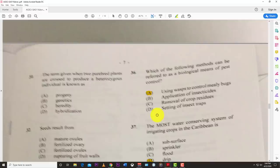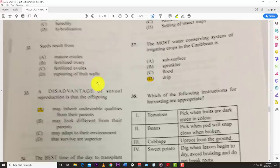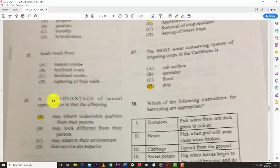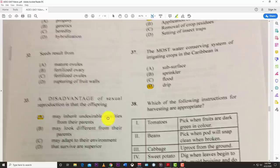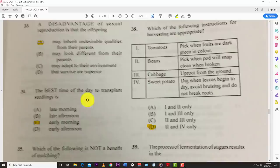Now we have the blurry questions. We'll try our best. One answer we can make out: a disadvantage of sexual reproduction is that the offspring may inherit undesirable qualities from the parents.